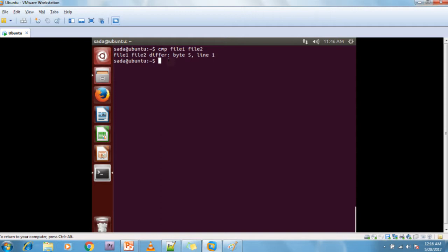The next command I am going to discuss is the WC command. The WC command is used to count the number of lines, words, and characters in a given file. For example, running WC on file1: my file1 contains 4 lines, 8 words, and 82 characters, and the name is file1.